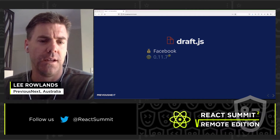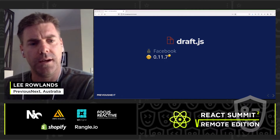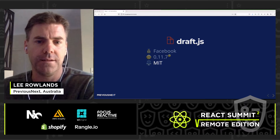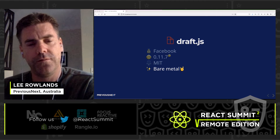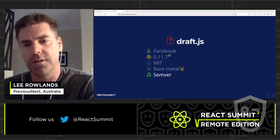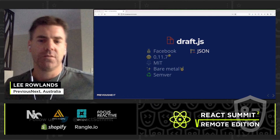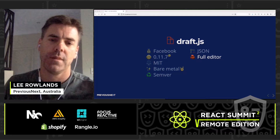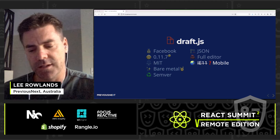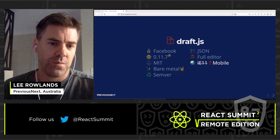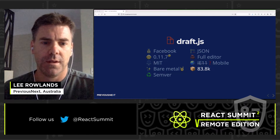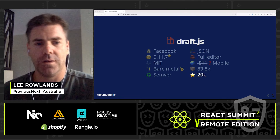Looking at the criteria for Draft.js: it's funded and supported by Facebook. It's at version 0.11.7, which is odd given it's being used in production. The license is MIT. It's bare metal in terms of features, so most functionality you'll have to build yourself, but there are good examples. The release cycle is semantic versioning. The data structure is JSON. In terms of the ecosystem, a full editor is available if you install some extension projects. It doesn't support IE11, and there are some issues with mobile browsers such as iOS Safari and Chrome Android. It's used by 83,000 packages and has 20,000 stars.